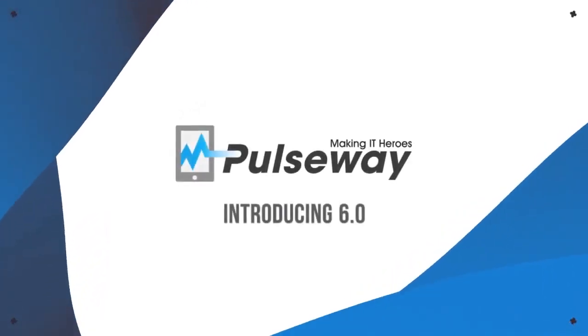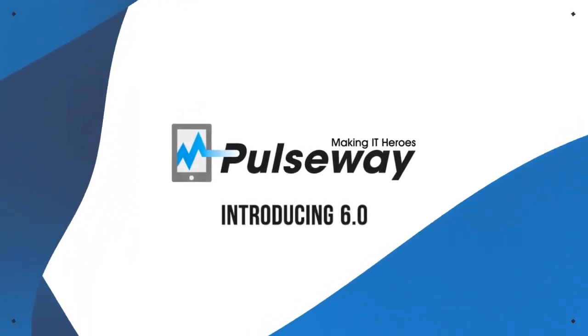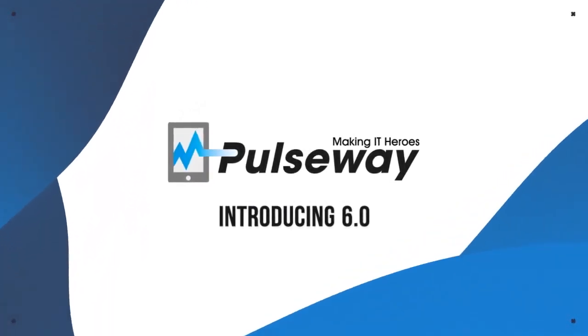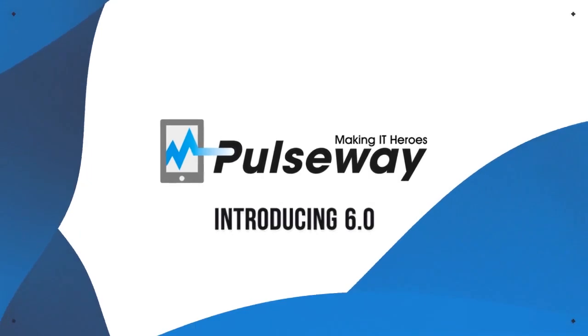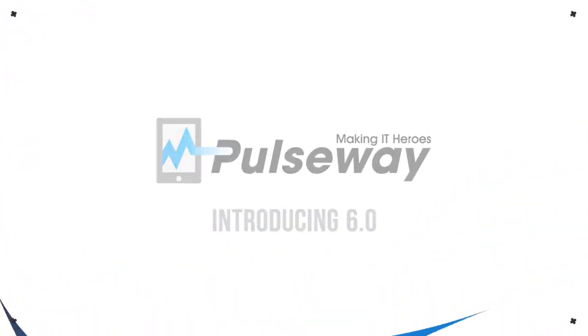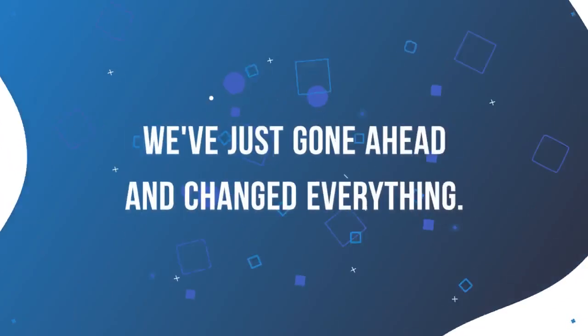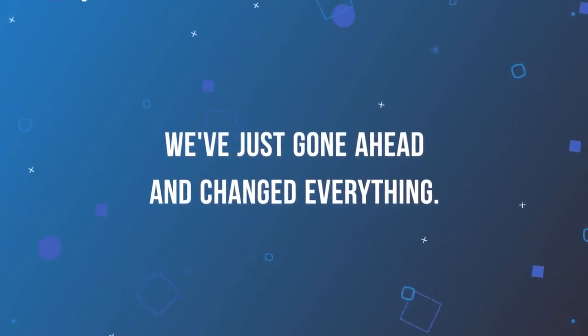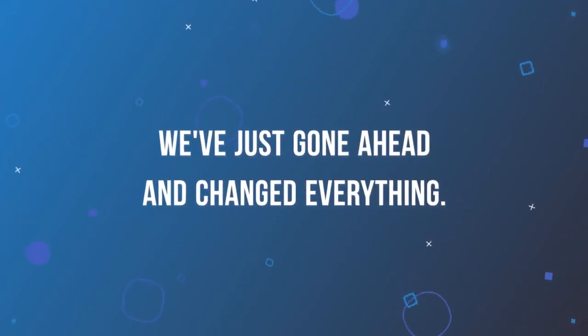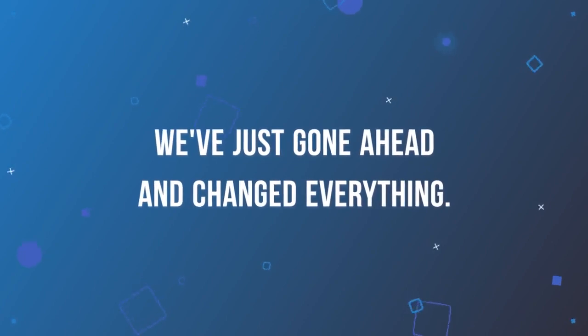Welcome to Pulseway 6.0, where we created a seamless environment that is going to make your experience a lot more streamlined. With this latest update, we've made a lot of exciting changes.